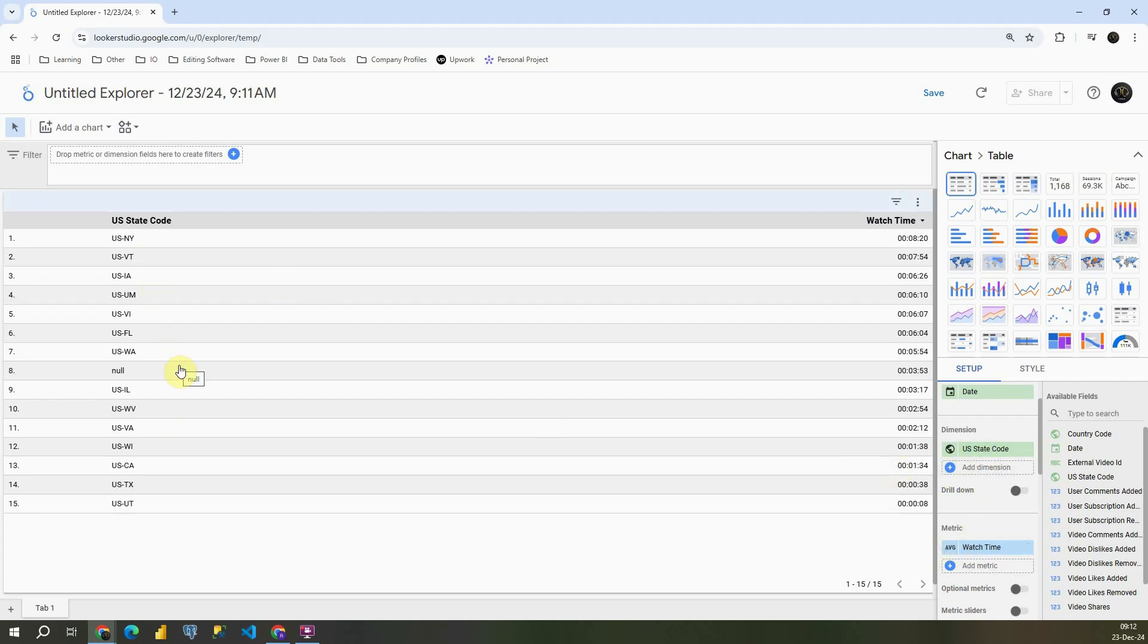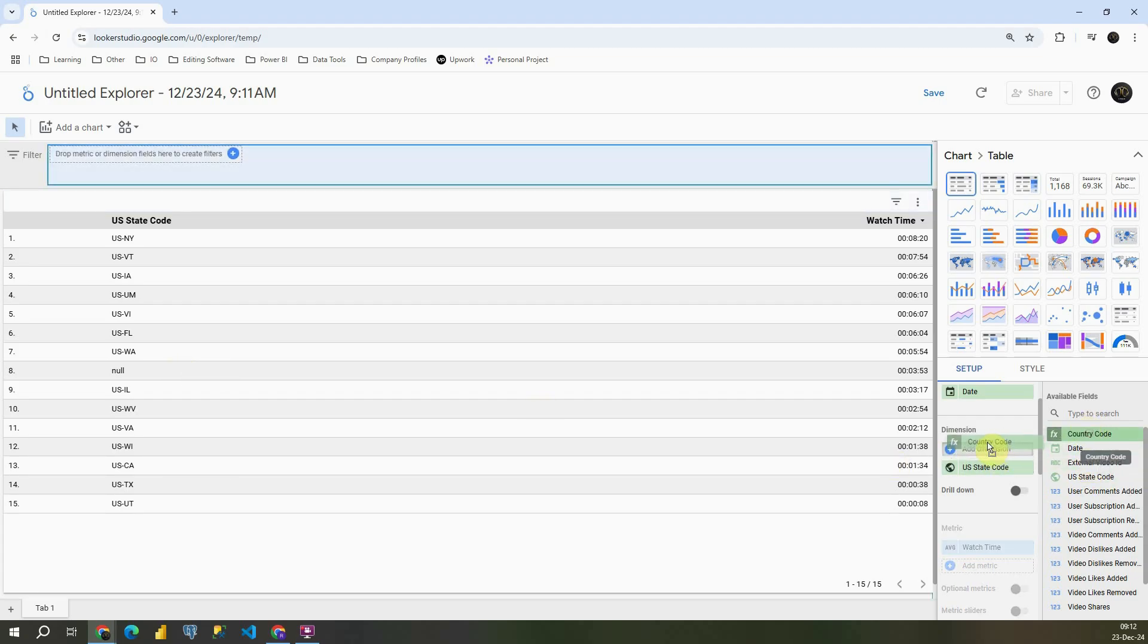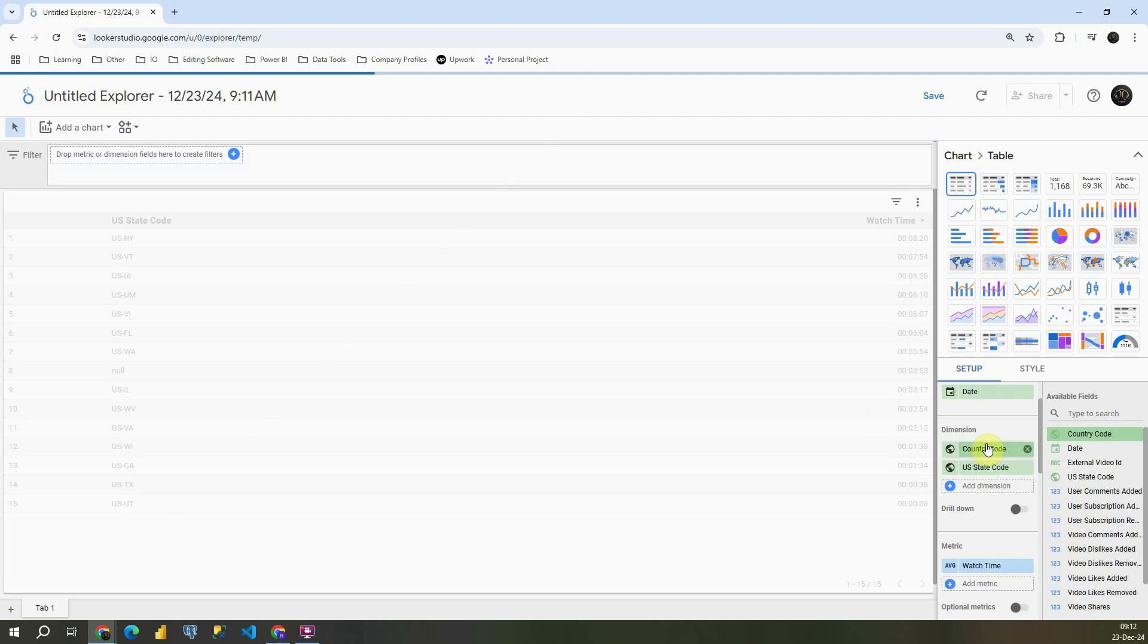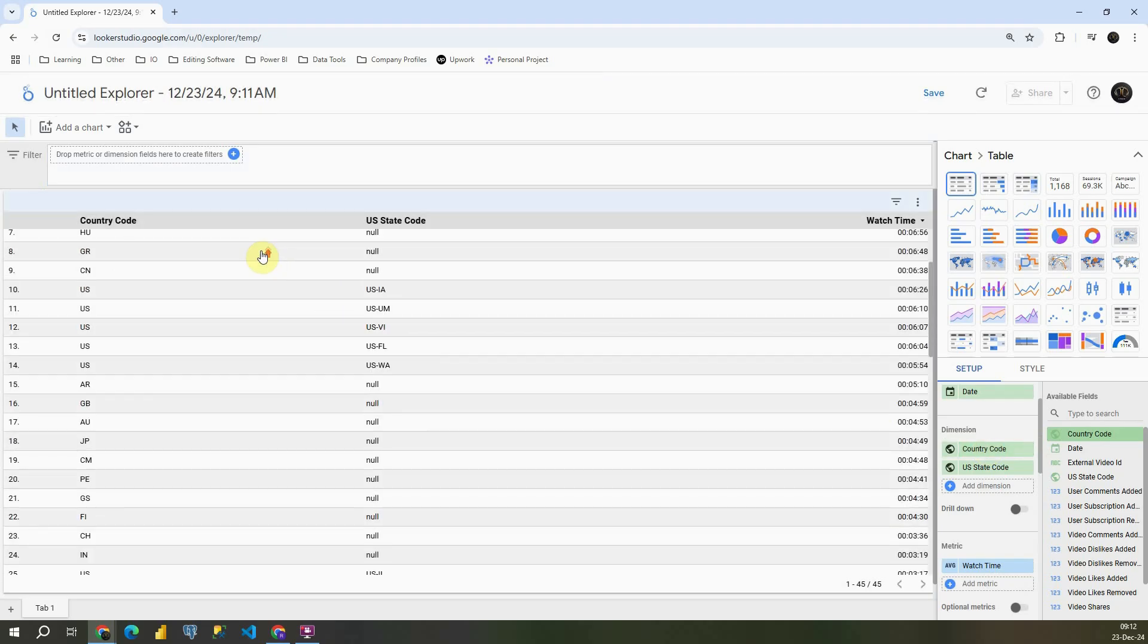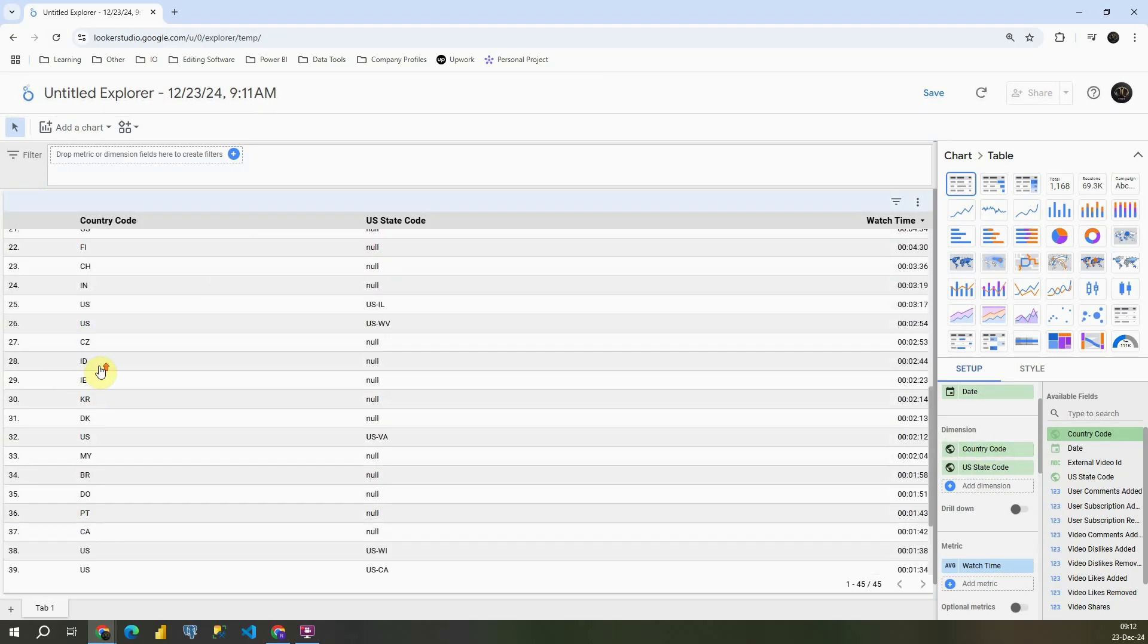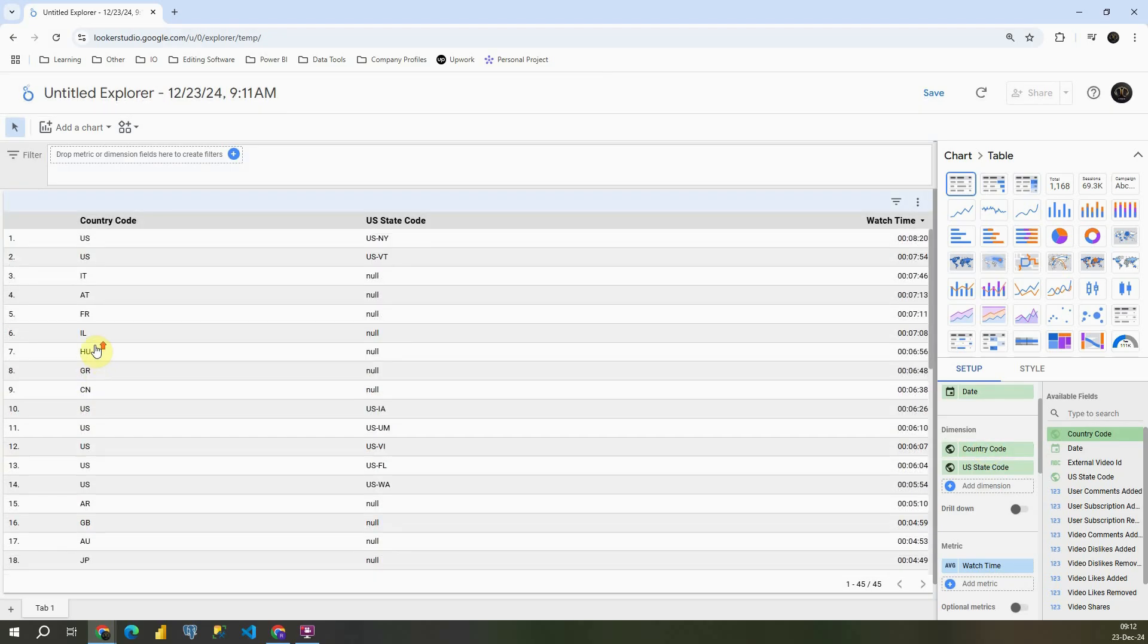Now let's see what other information we have in this data source. Let's provide also this country code to see what we have there. As you can see, we have several countries, not only United States.